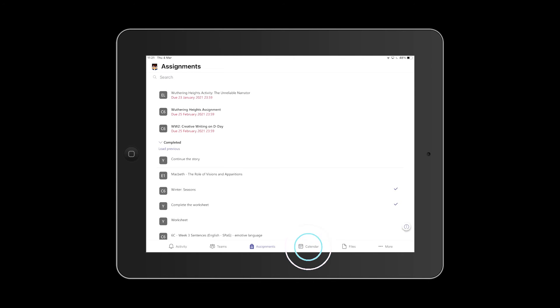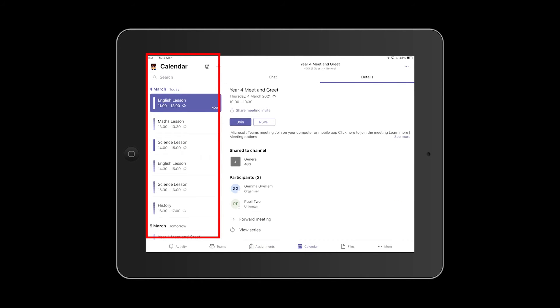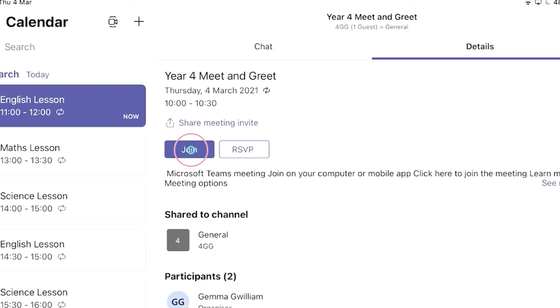The Calendar tab shows all the meetings and live lessons you will have been invited to. Each entry will have the option to join.